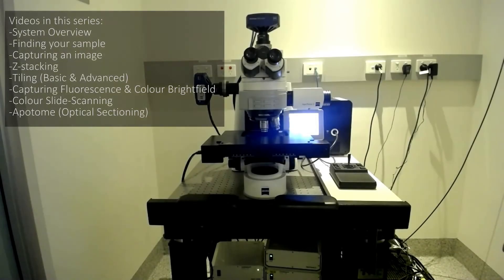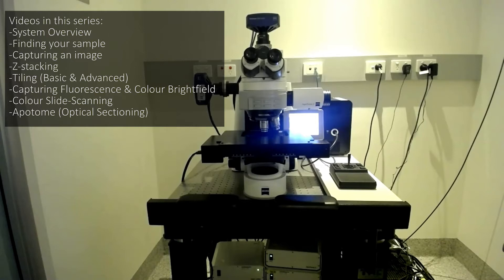This playlist will feature short videos covering the different basic operations of this microscope. Movies in this series will include a system overview, how to find your sample, capturing an image, Z-stacking, tiling, capturing both fluorescence and colour brightfield images at the same time, colour slide scanning and Apotome imaging.